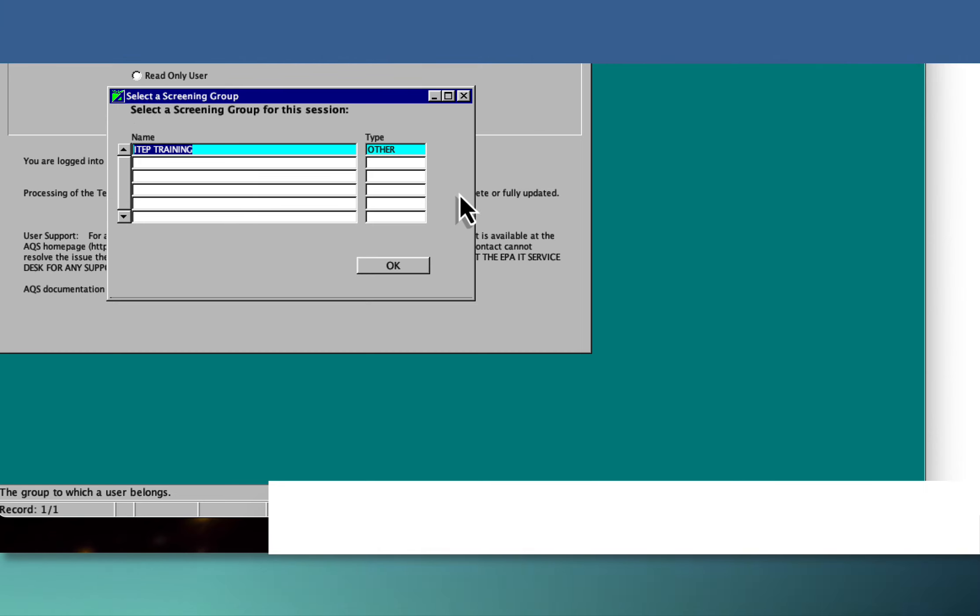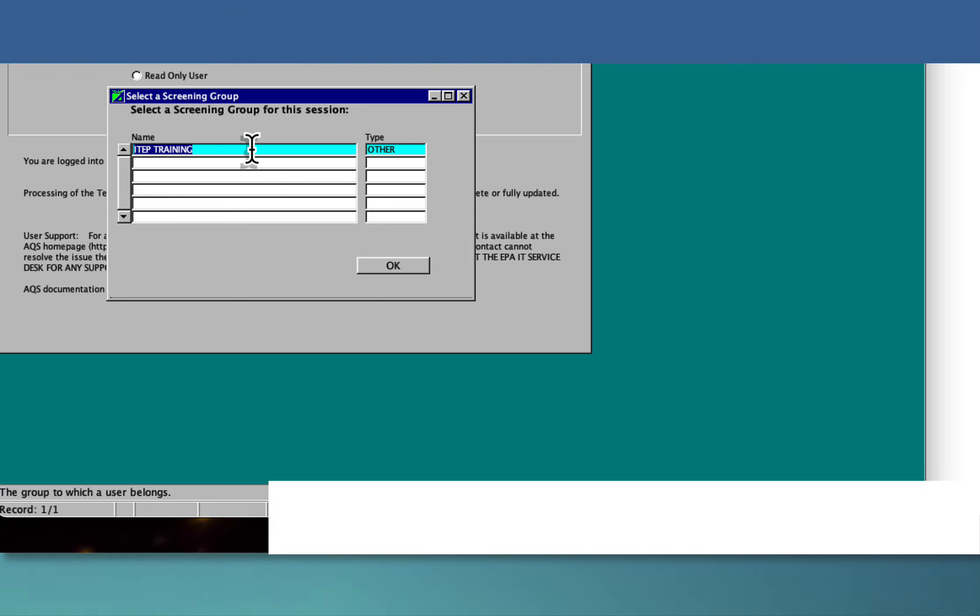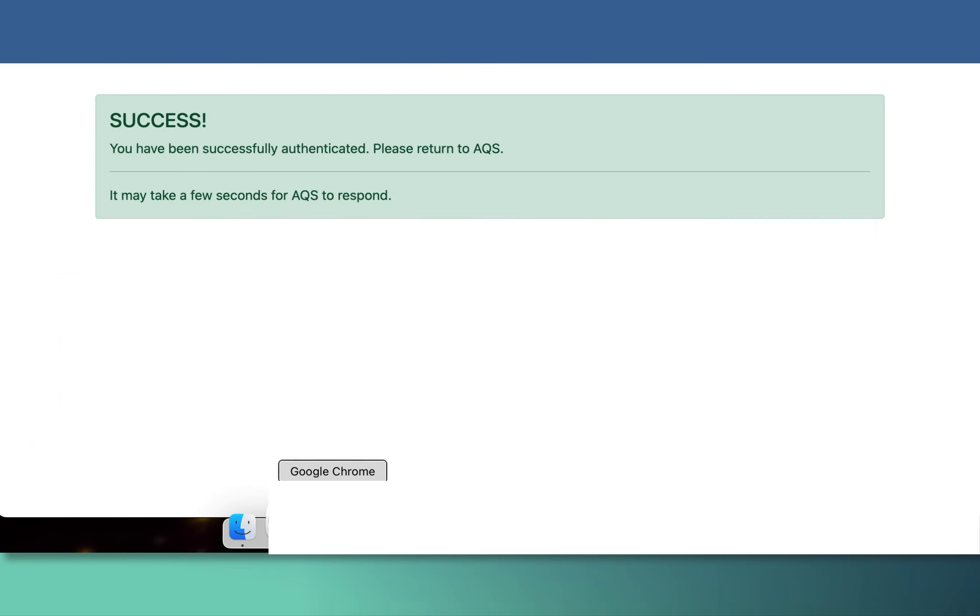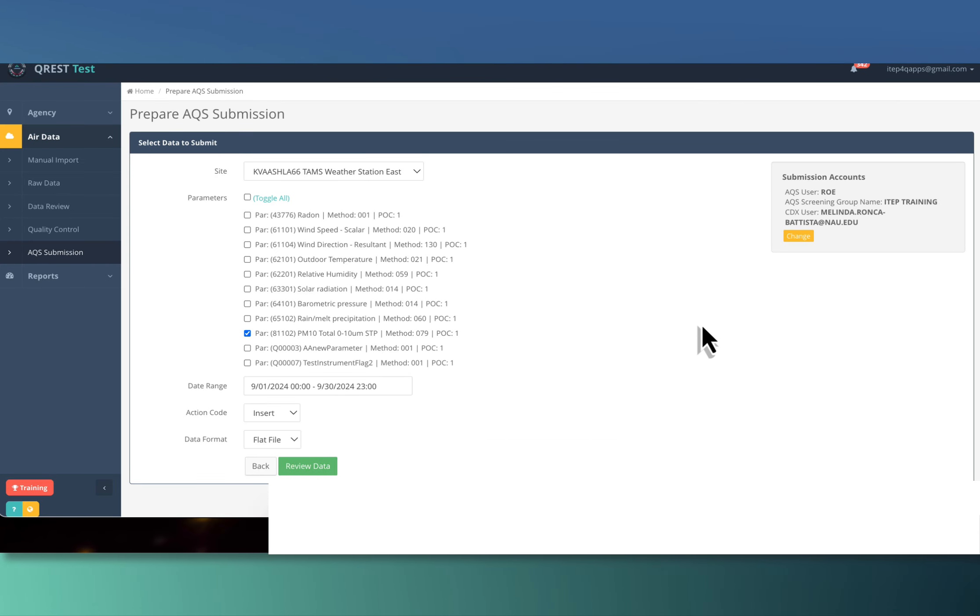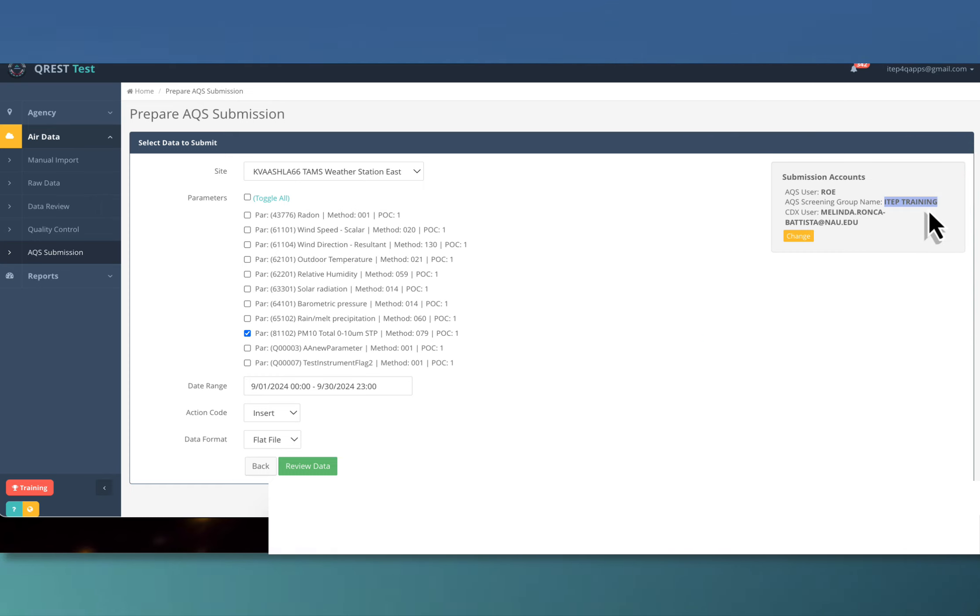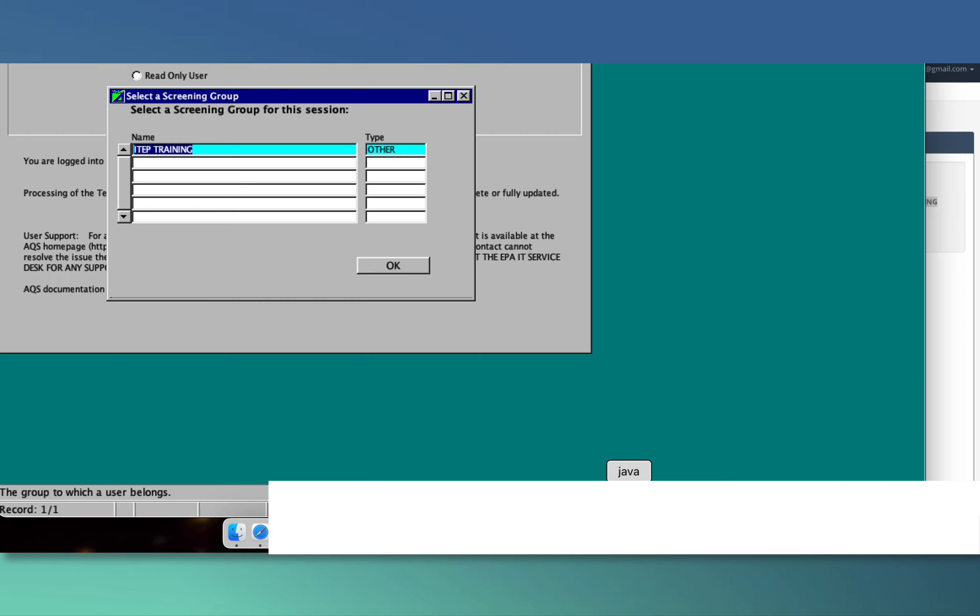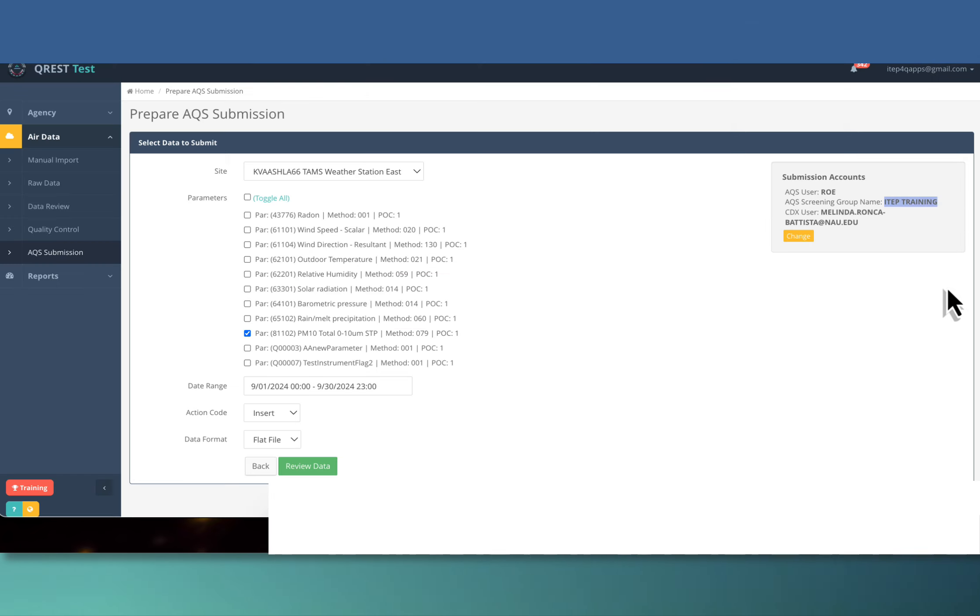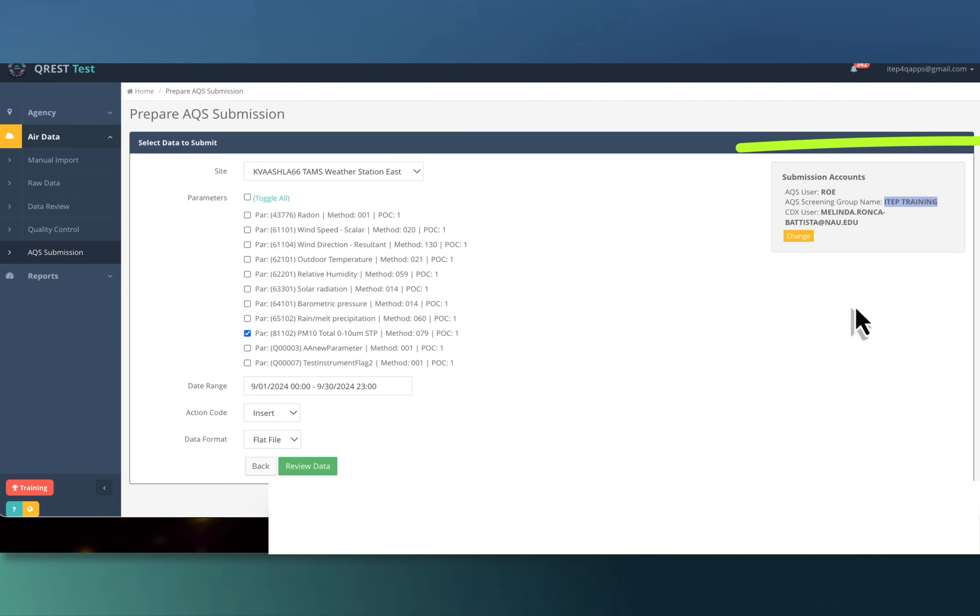We have an AQS site 9001 in Coconino County. The name of this screening group has to be exactly as it's shown here. If we go back to CREST, exactly here. What's shown here? AQS screening group here. What's shown here? ITEP training. That screening group has to match exactly what you see when you log into AQS for this screening group. We got that all caps here and all caps in this submission account screen for AQS in CREST.